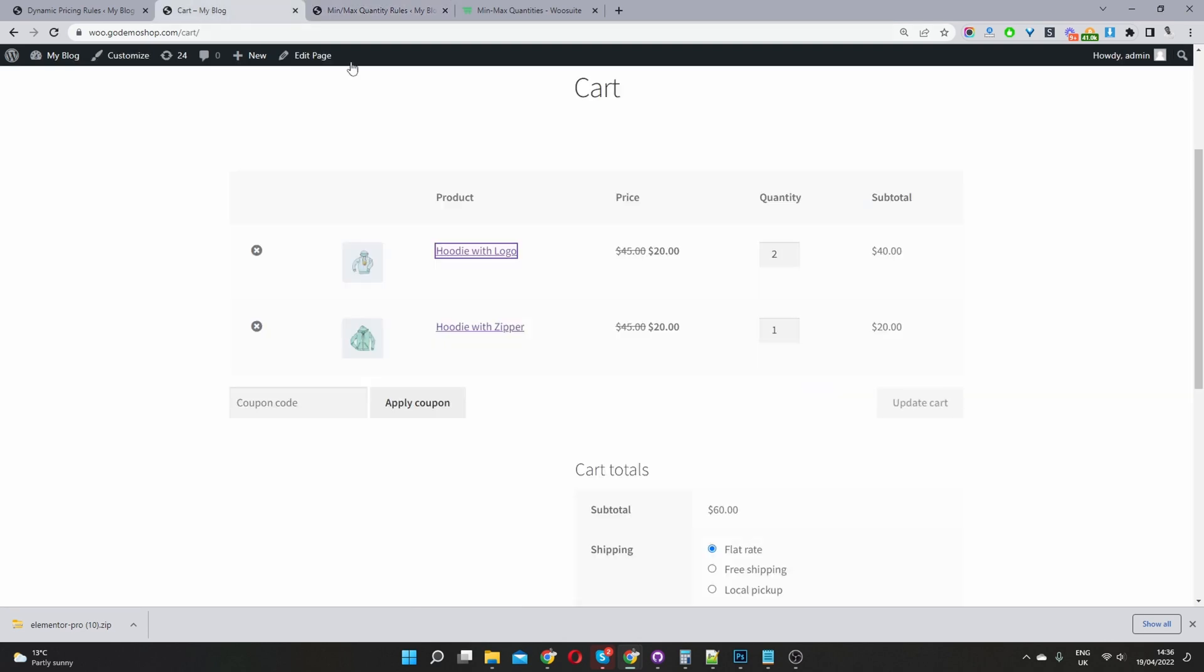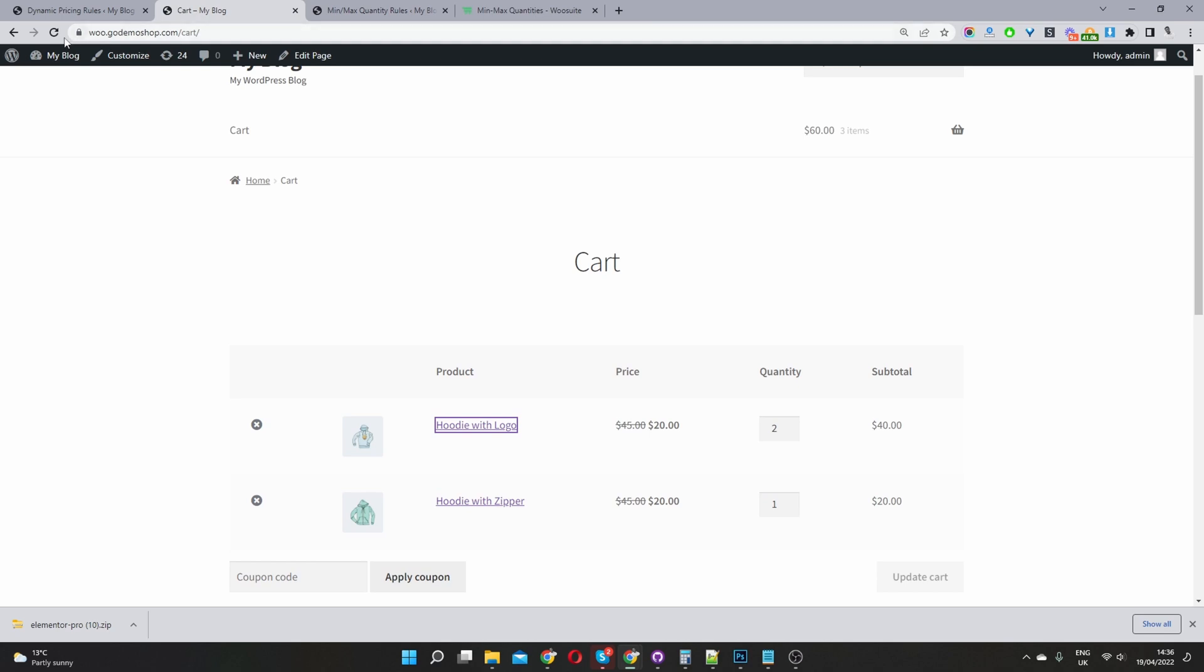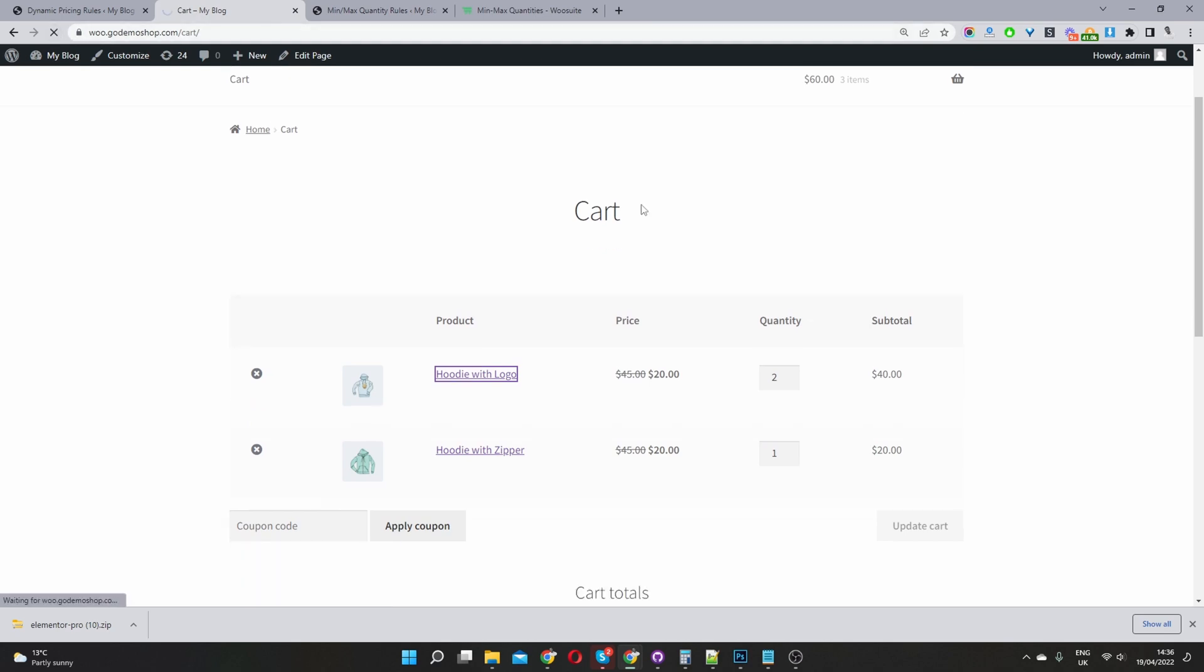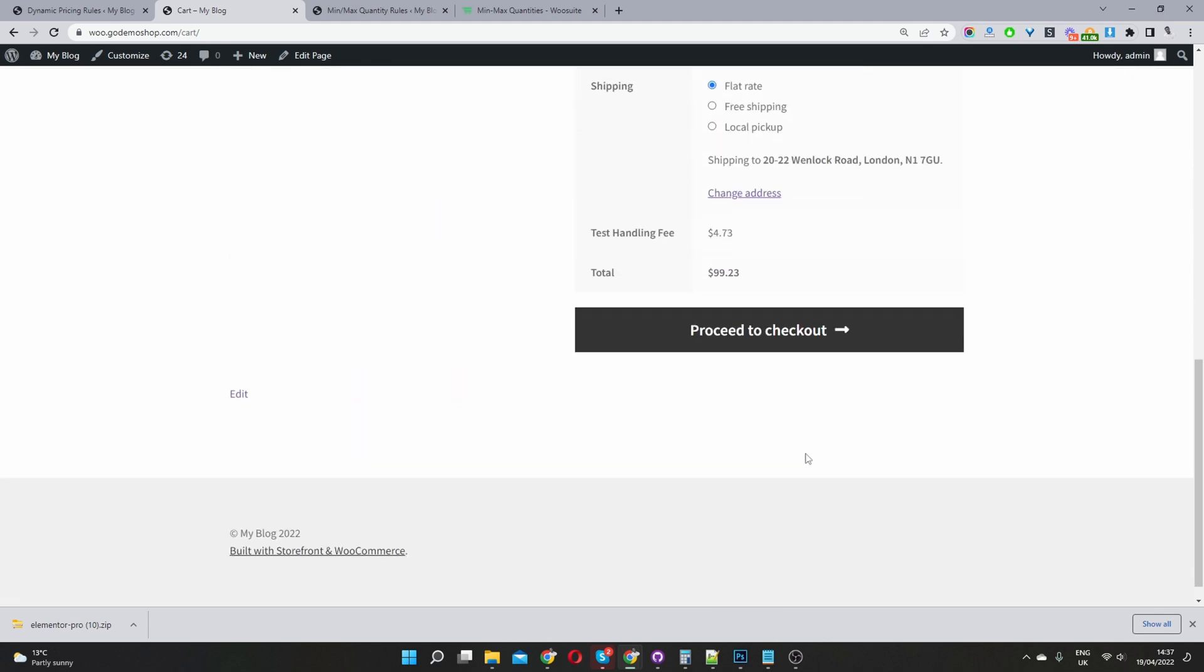And I've already got a cart page open where I've got a few items in my cart. So let's go ahead and refresh this and let's see what happens. Okay, so here we were given a polite notice that only one item is allowed and it's basically prompting us to remove some items from our cart.